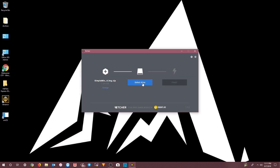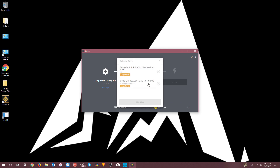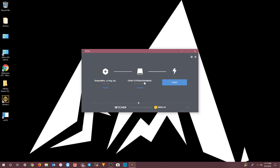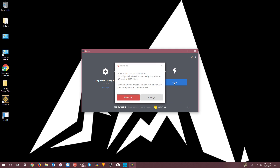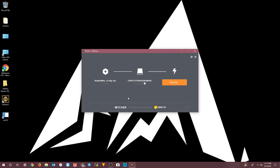Now Etcher wants to know what drive you want to copy the image to. I know mine is the 64-gig drive — there's also a backup drive — so I'll choose the 64-gig one. Click Continue, then click Flash. It will come up with a warning because it's a large drive, not a 16-gig USB. It just wants to confirm you have the right drive. Choose Continue and it will begin imaging.